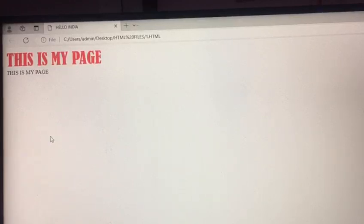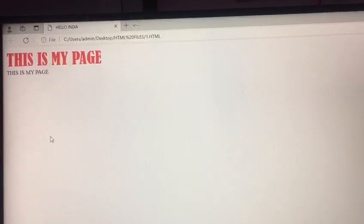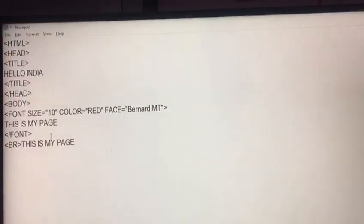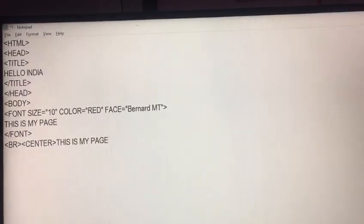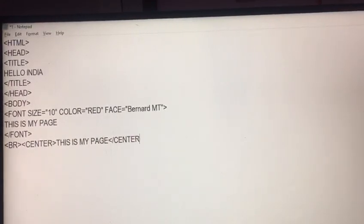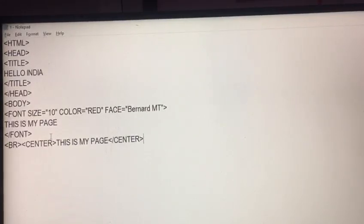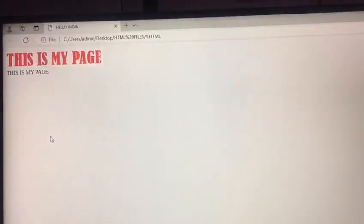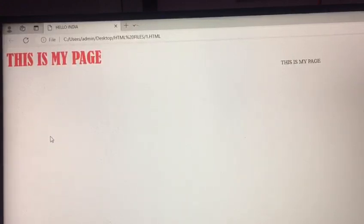Now, I want to change the position of this in center of the file. So, here you write center. And end of the center. Control s. And F5. You will see that position of your text is changed.